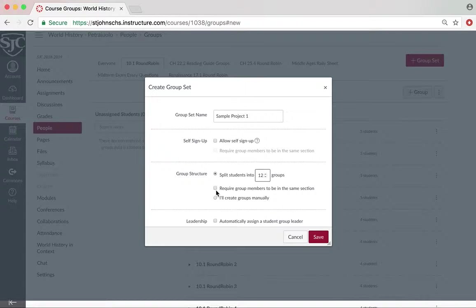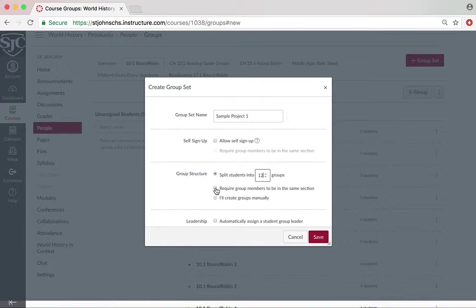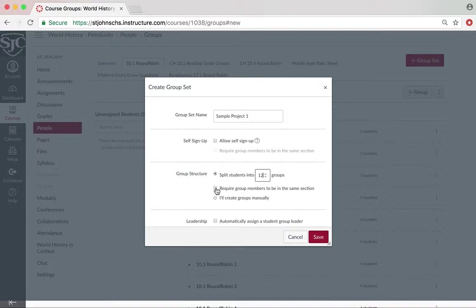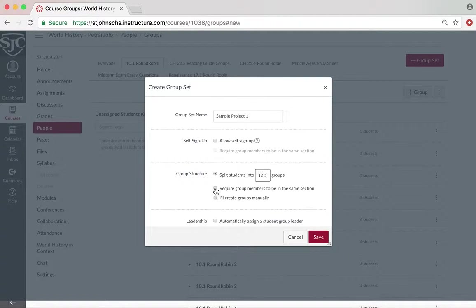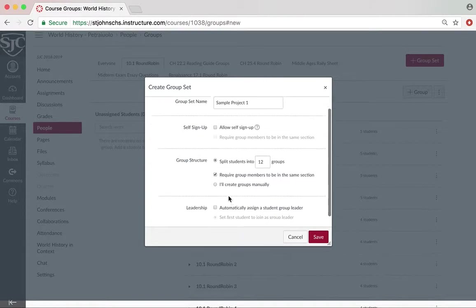Another thing you want to do is require group members to be in the same section, just because this way they're in the same class together. If you have someone in first period and sixth period in the same group, it might ruin the group dynamic. Now, if this is a group assignment that's completely virtual and it doesn't matter if they're in the same section, that's fine. I found that most of the times at St. John's I do need them to be in the same section, so I checked that box.